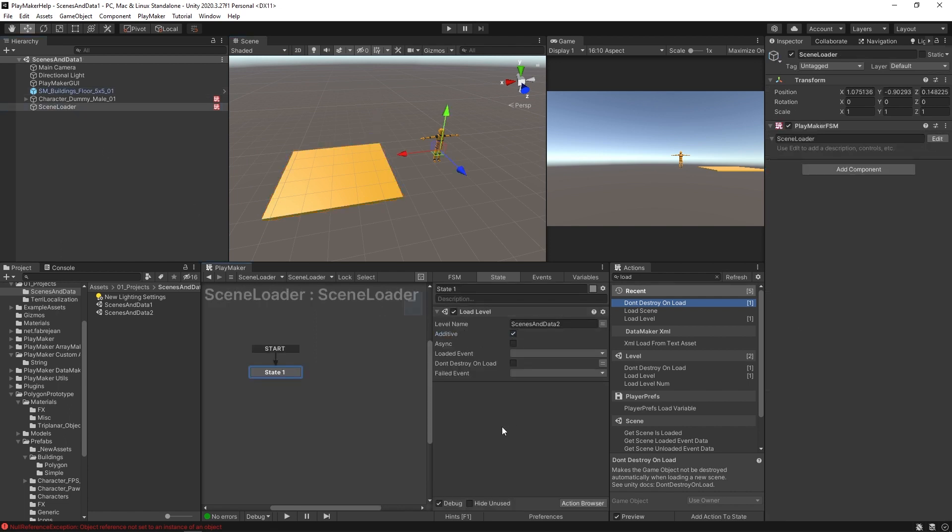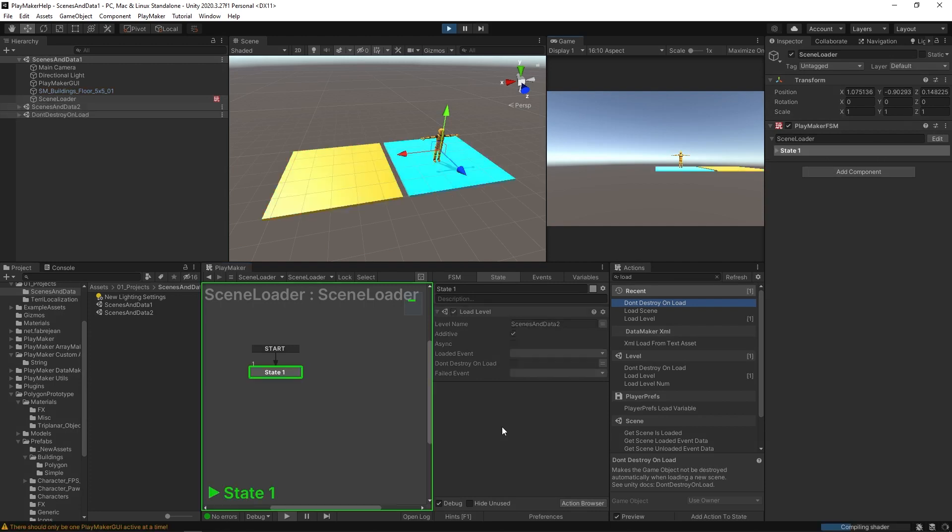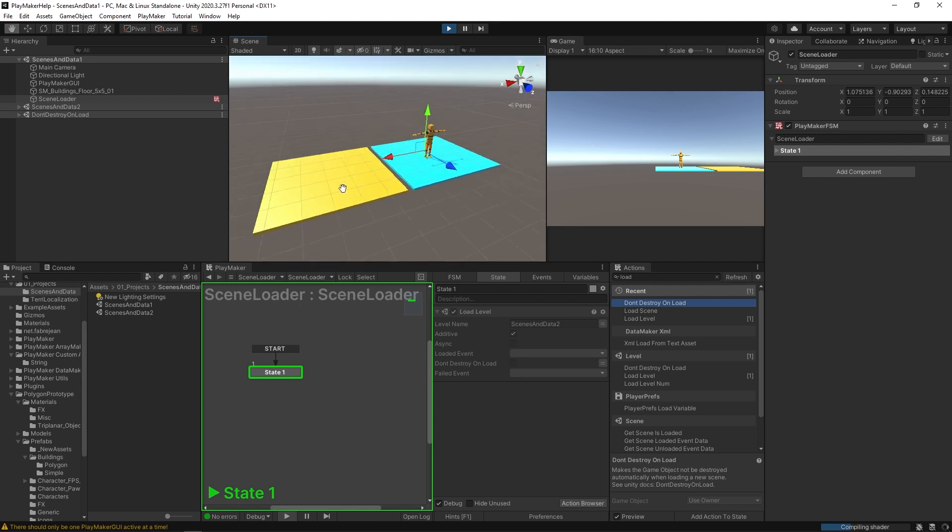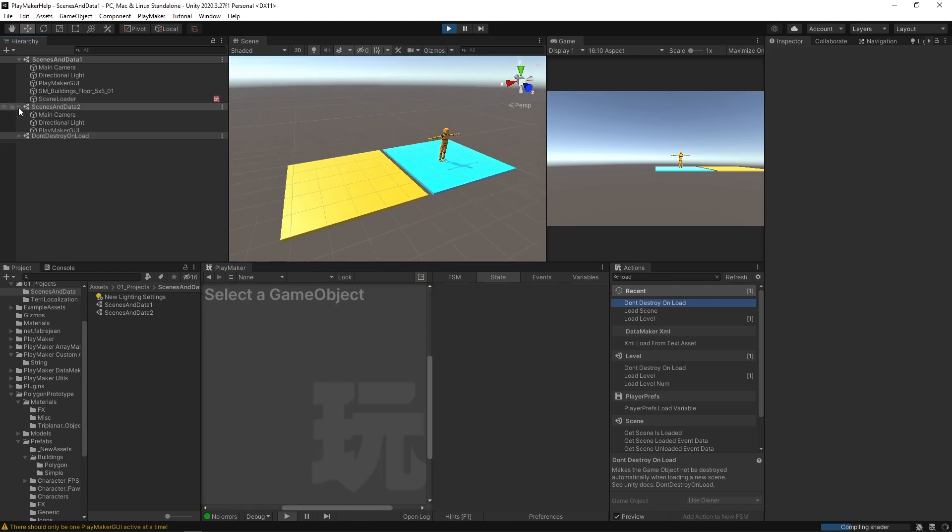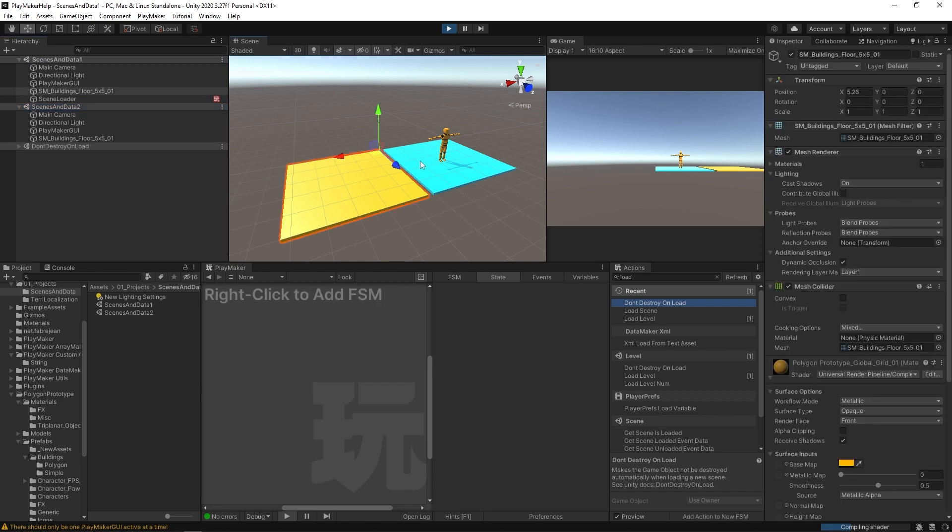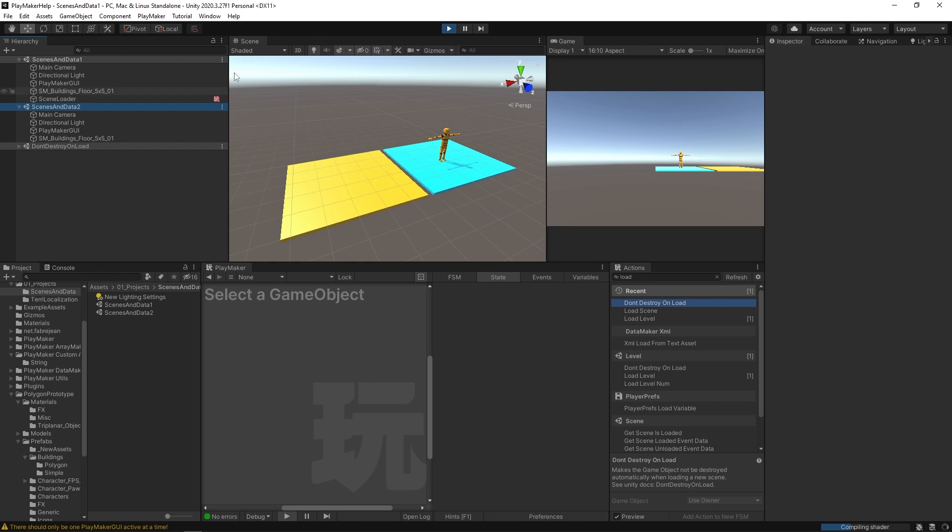And I'm gonna hit this additive checkbox. Okay, now I'm gonna hit play. And you'll see that both of our scenes are now loaded. You can see here in the hierarchy, we have scenes in data one and scenes in data two. And both of these platforms are loaded now with our original character there as well.